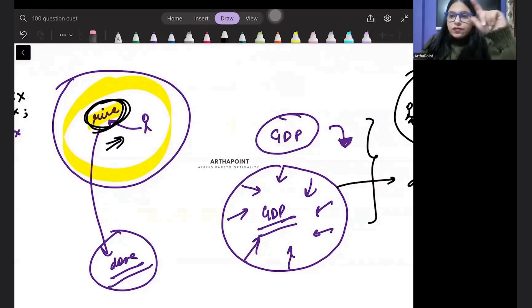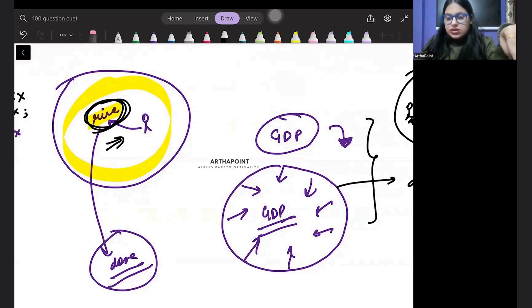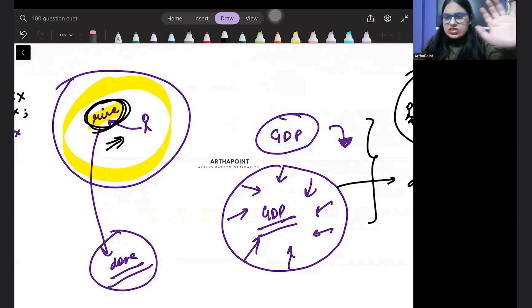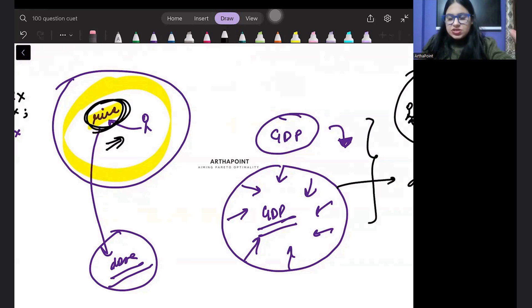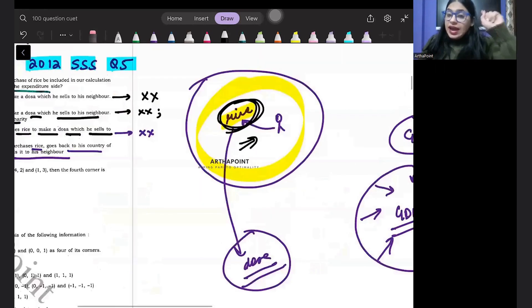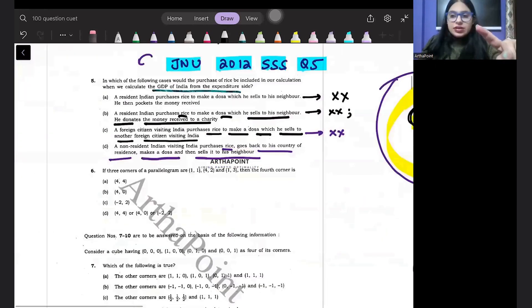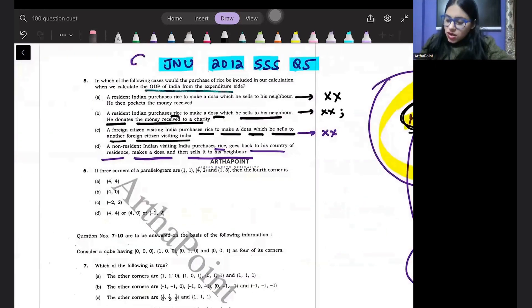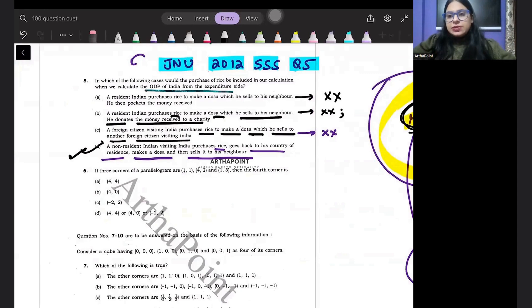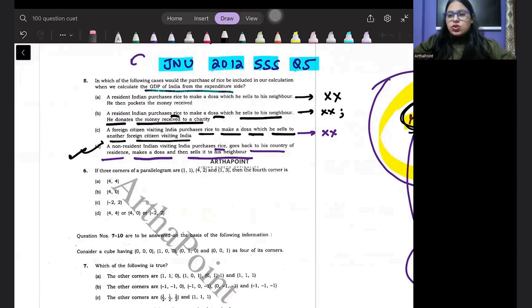So selling of rice is within the domestic frontier. Resident who non-resident does not matter. It should be within domestic frontier. And it is a final good. So answer to this question should be D. So D is the right answer to this question. Okay, thank you.